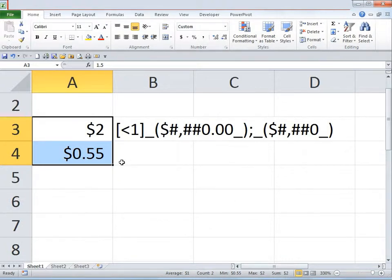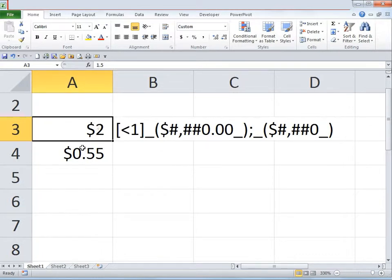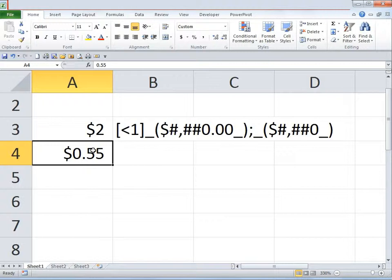Once you do that, notice what it has done. It has converted 1.5 to 2 and is still displaying 0.55, which means it has accepted the format.